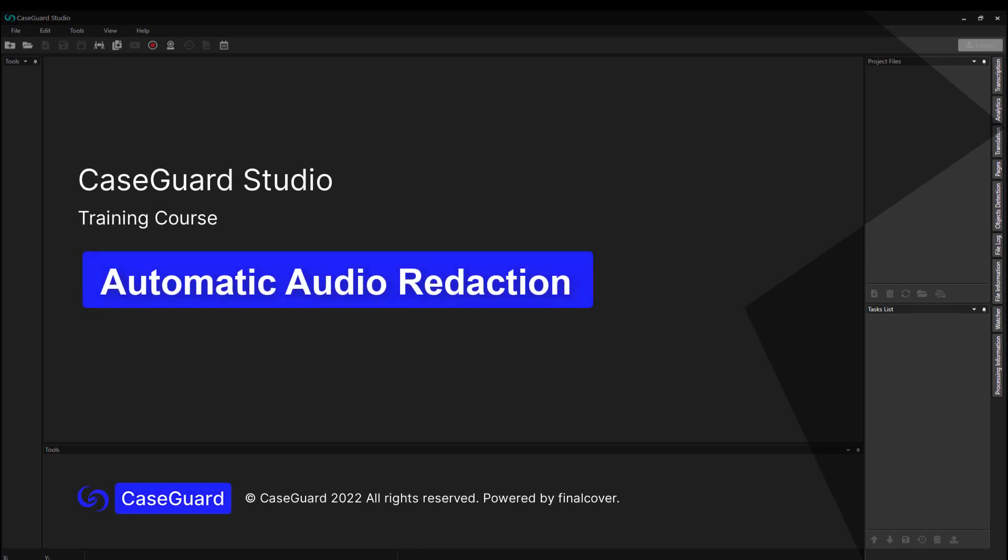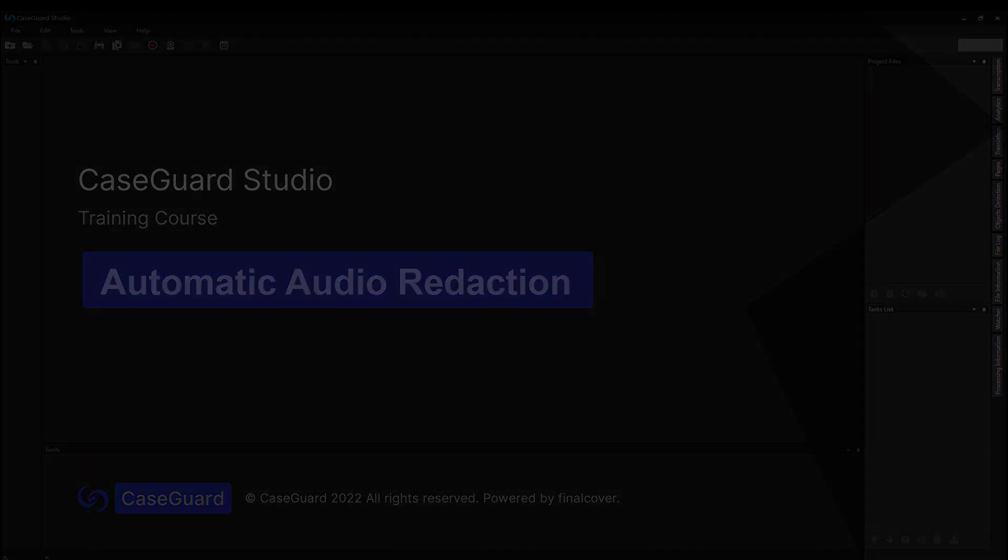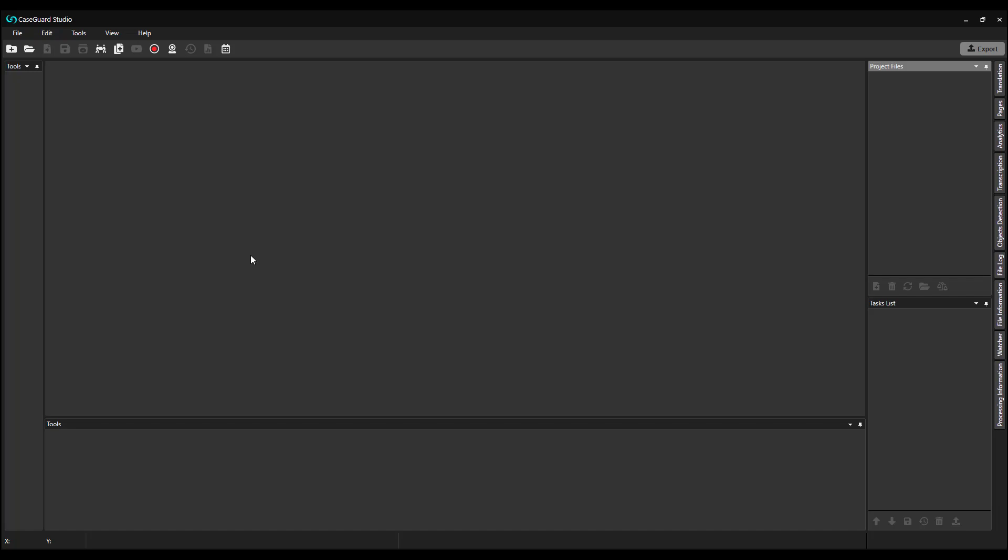Hi everyone! Welcome back to the CaseGuard Studio training course. In the previous video, we learned how to manually redact audio in CaseGuard Studio in four different ways. In today's video, I will cover automatic audio redaction.